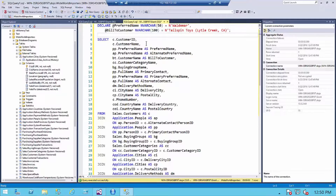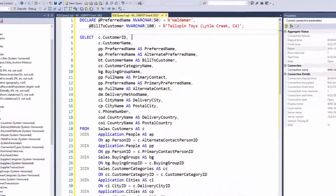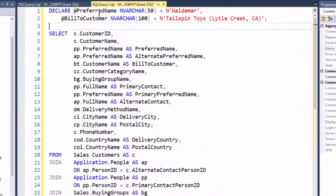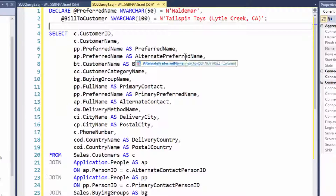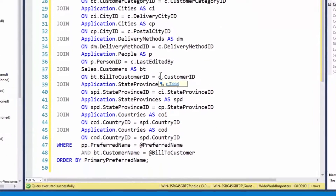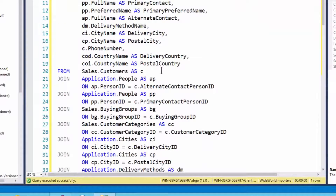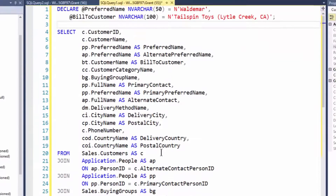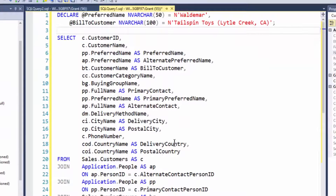I could use Ctrl+F and let's say I'm looking up 'preferred name'. But I've got preferred name appearing here, here, here, and also down in the WHERE clause and ORDER BY. Oh my gosh, I'm getting lost.